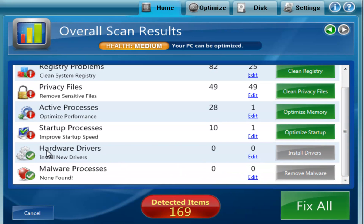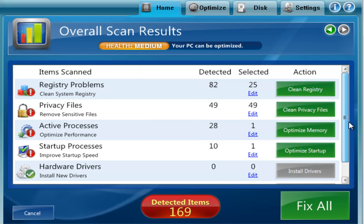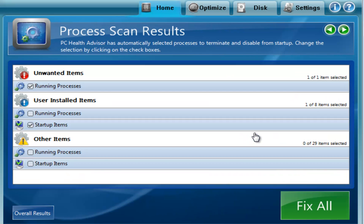Found no problem with drivers. And it found no malware on the computer. Startup processes, it has one suggestion. And it has one suggestion about running programs that are running right now.